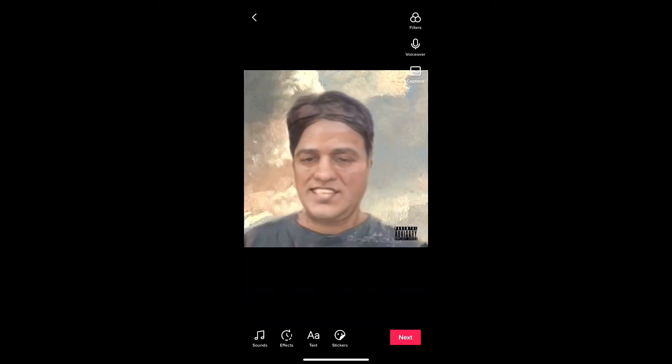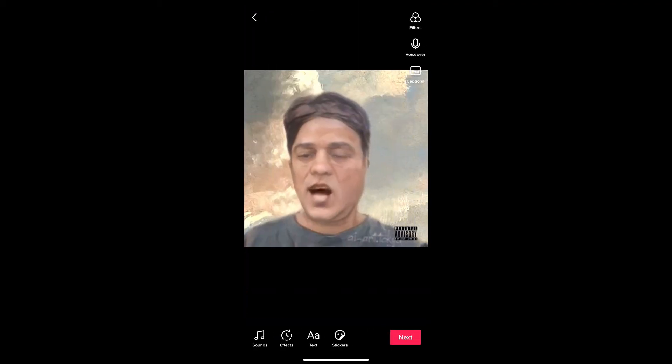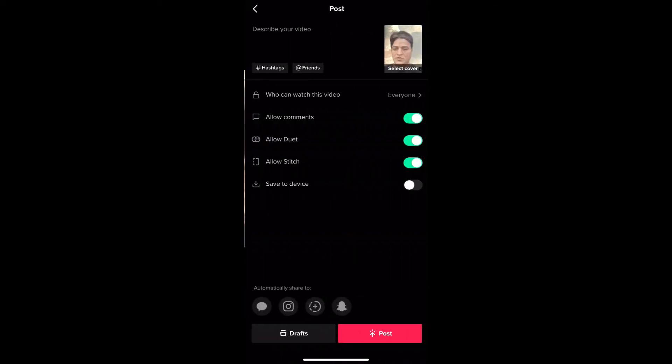If you want to add some music, you can add it here, then hit next. And you are ready to share it to TikTok.